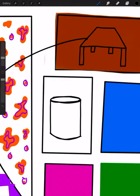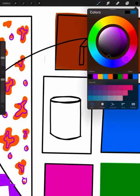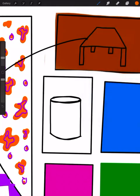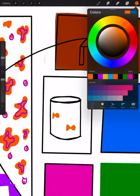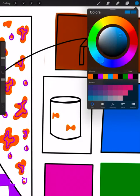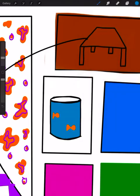If you want, you can draw some fish in your fish tank. I'm just gonna draw two little fishy friends. And you can even color in the water blue if you want. Look at that. That looks really neat.